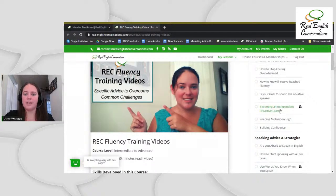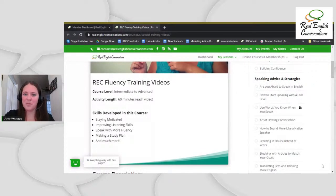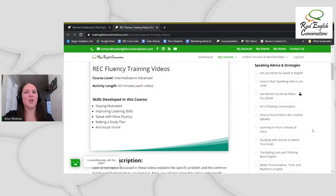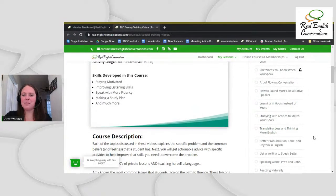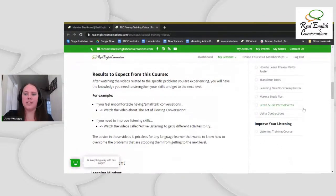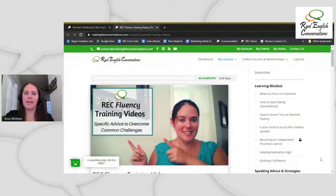Keeping your motivation high, building confidence related to speaking — I know this is a big issue. If you're scared of speaking or you want to improve your speaking, send me a message in the chat. We have speaking advice and strategies: are you afraid to speak in English, how to start speaking at a low level, use words you know when you speak — which is actually one of the topics I'm teaching today — how to have a flowing conversation when you don't know what to say, translating less, thinking more in English, better pronunciation, tone and rhythm, using writing to speak better. These are literally one-hour lessons, all related to speaking fluency and common problems most learners have.